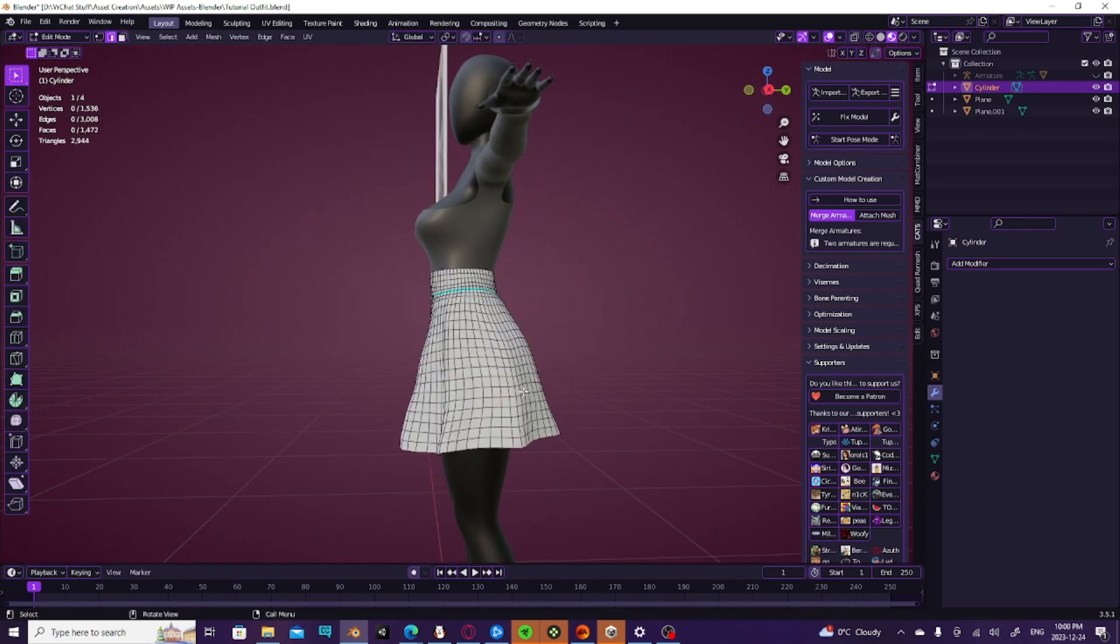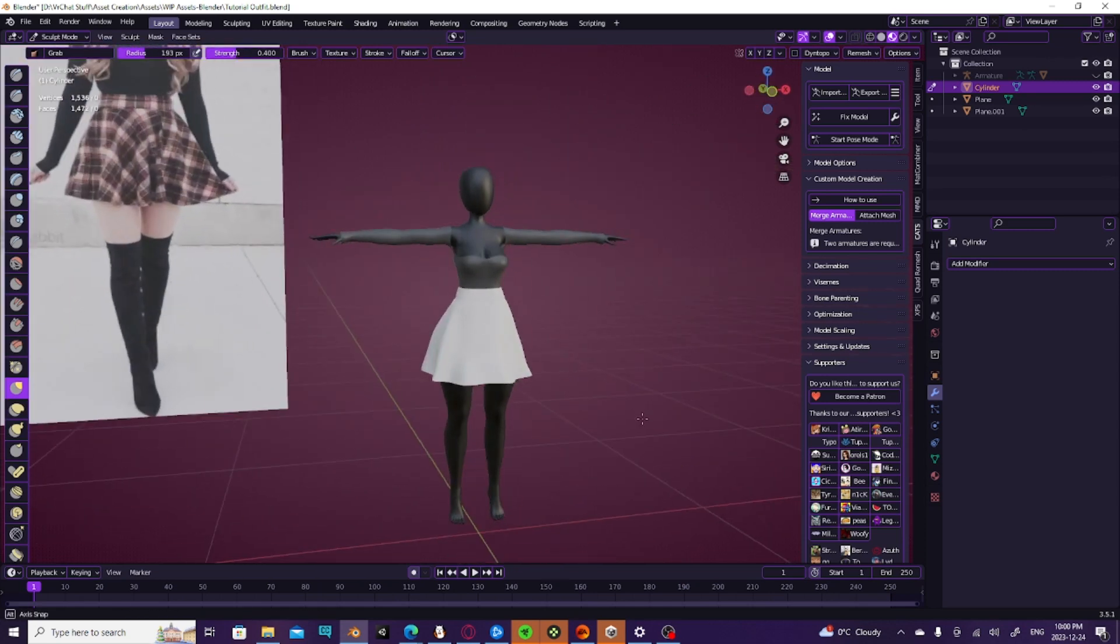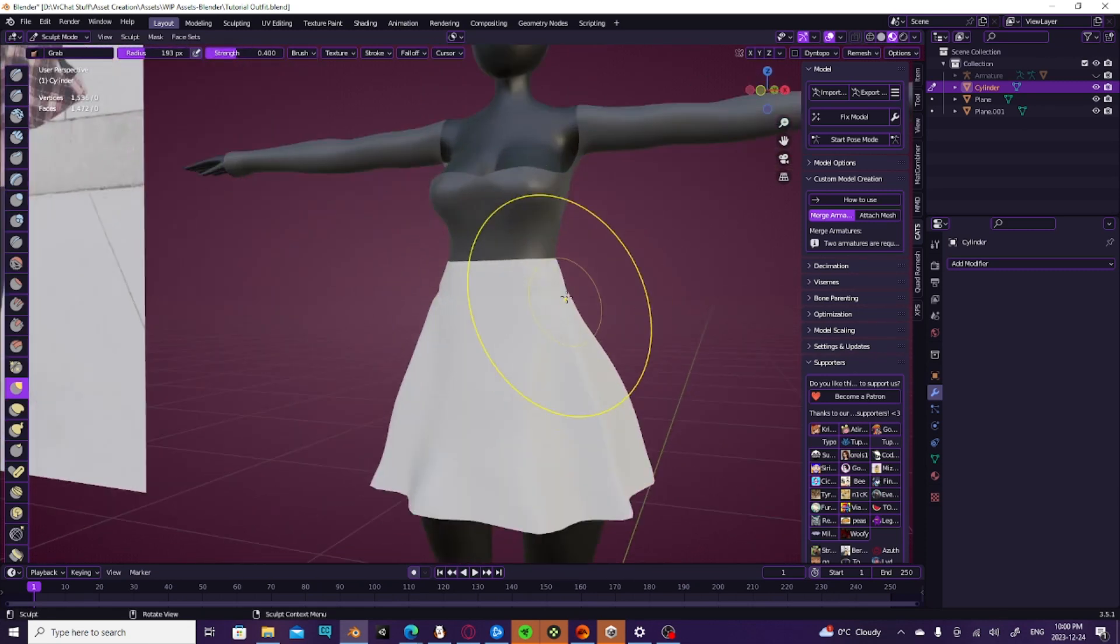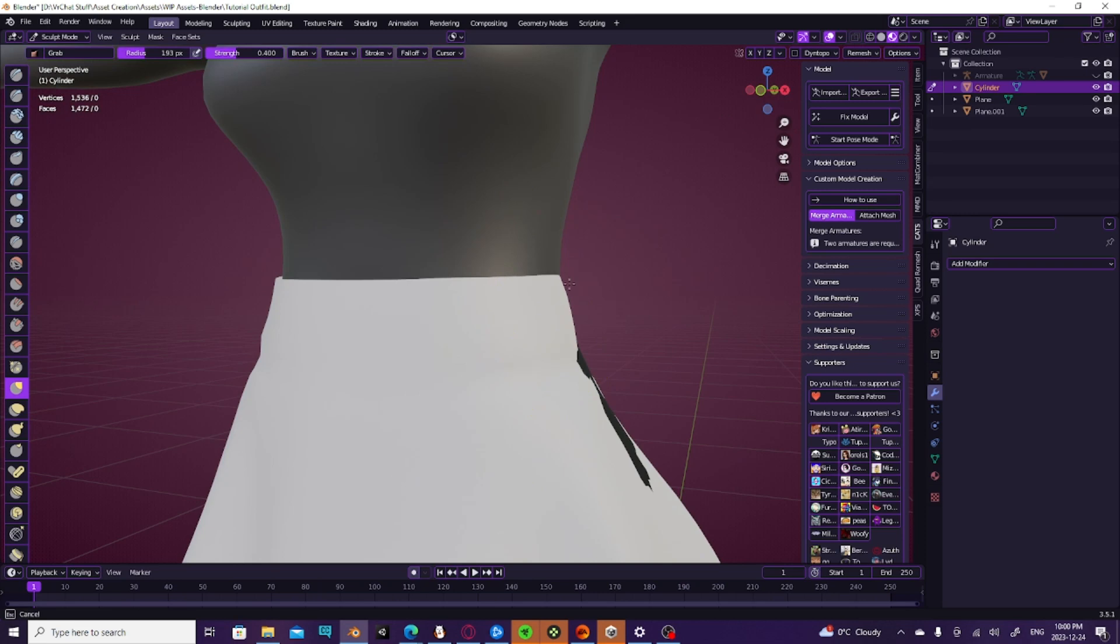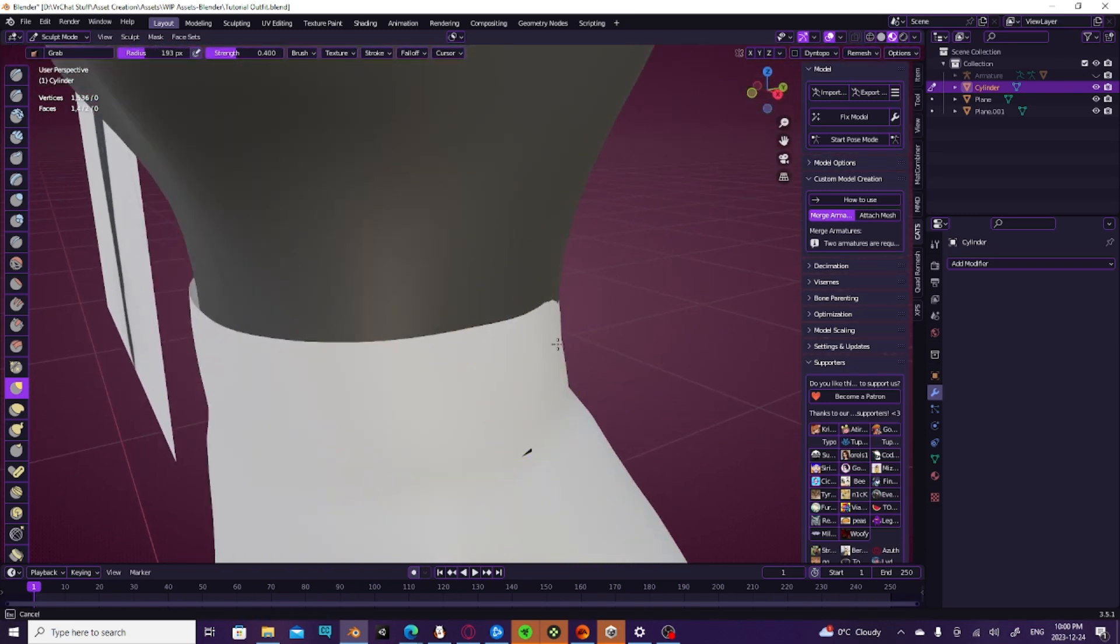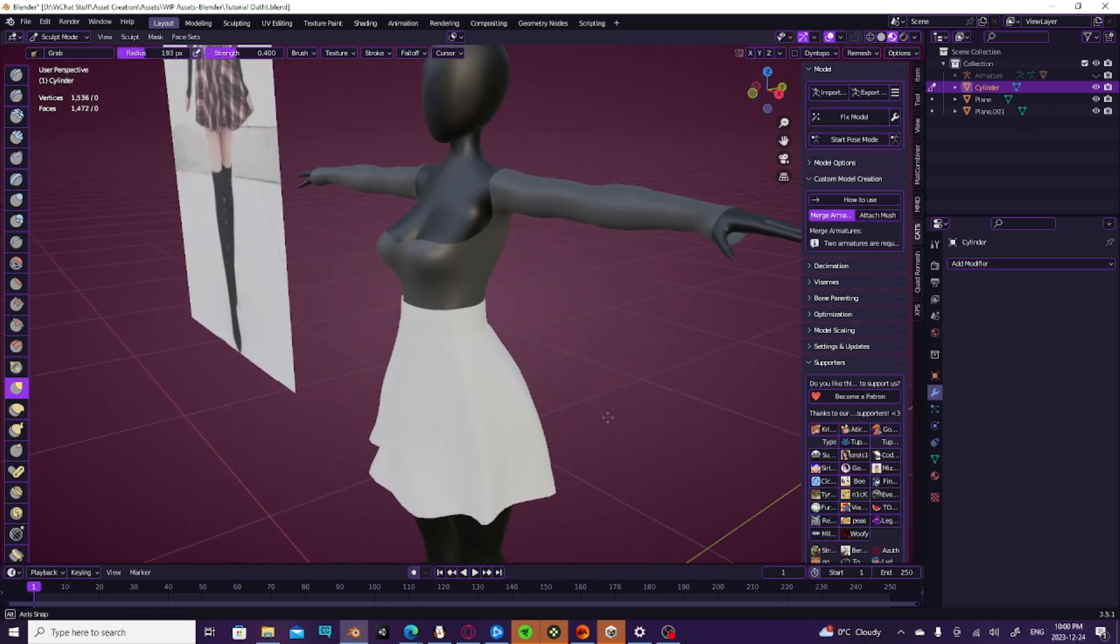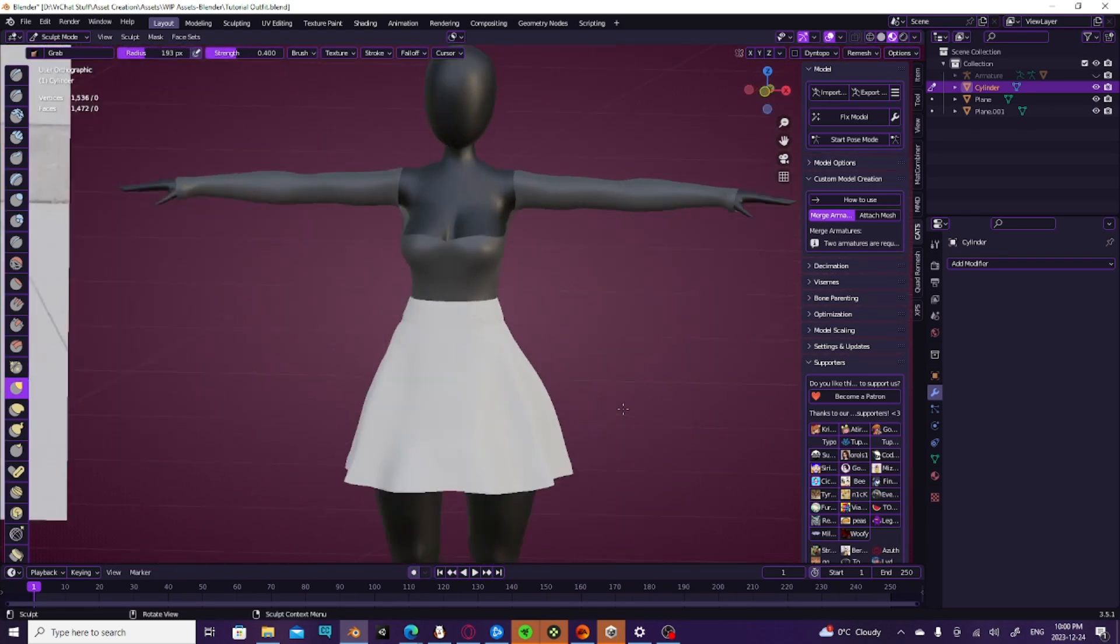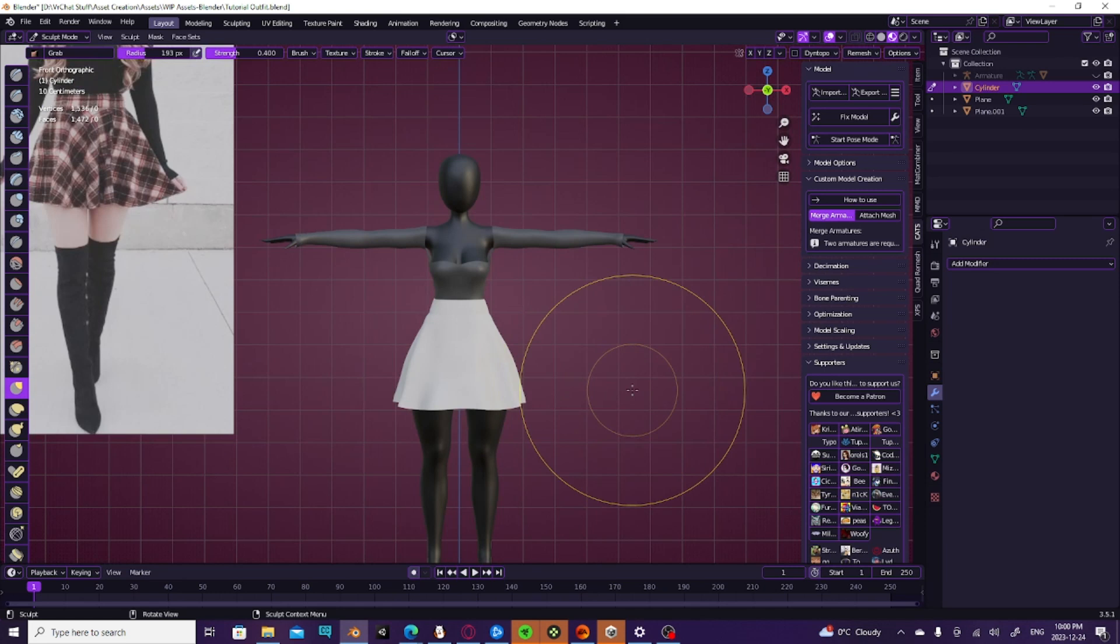And it looks a lot better now, a lot more form-fitting. Now obviously we can't really push it in much this way, but you know, you win some and you lose some. Anyway, I hope you enjoyed this short but sweet video on how to make a skirt in Blender. If you feel I went too fast, feel free to watch it at half speed.